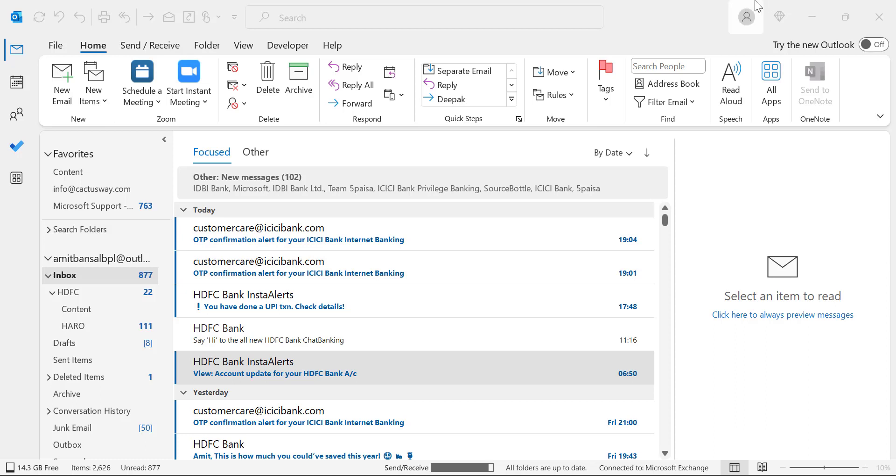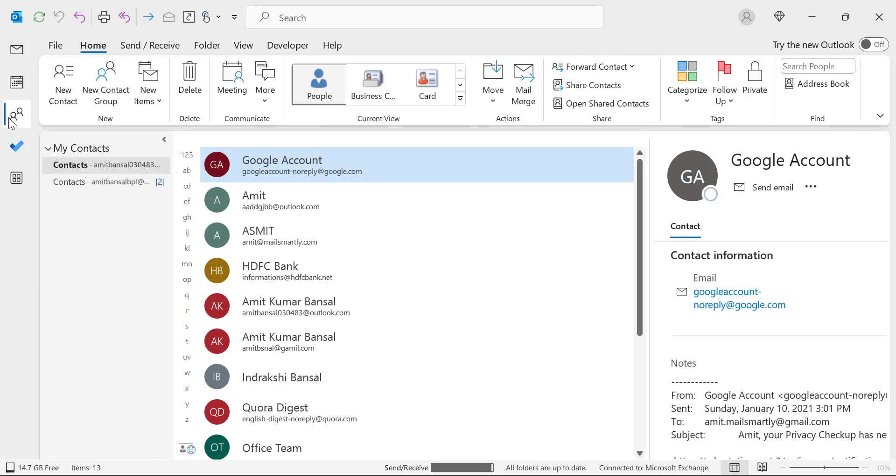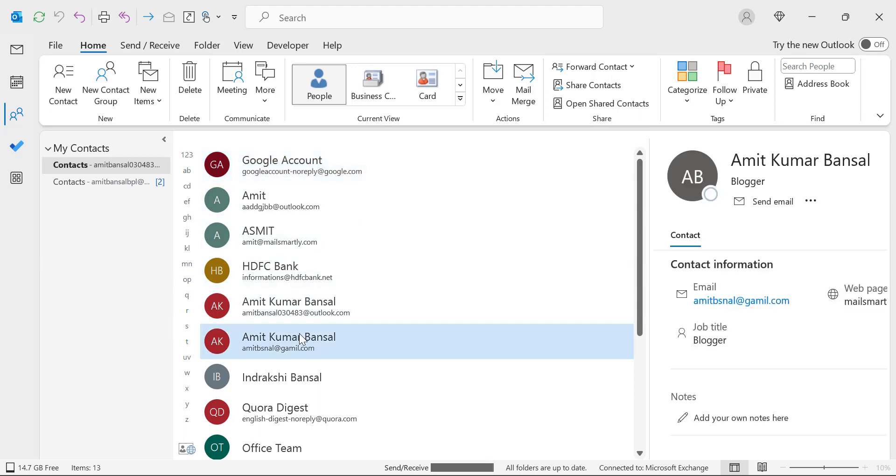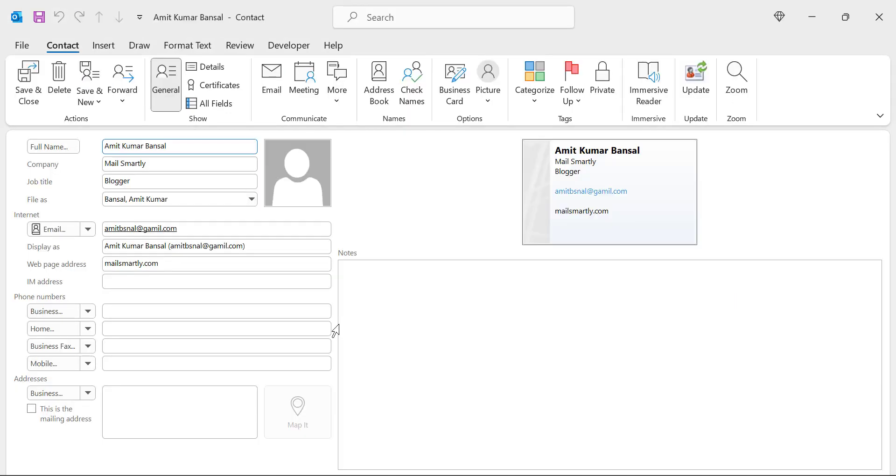First step is you have to save the file as VCF format. First click on the people which is available on the navigation section from the left corner of your screen. So here is my all contacts. First of all, find out your contact you want to add as a business card. So here is my contact, double click on it.